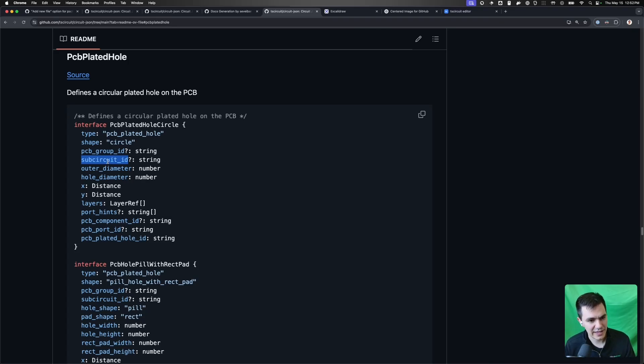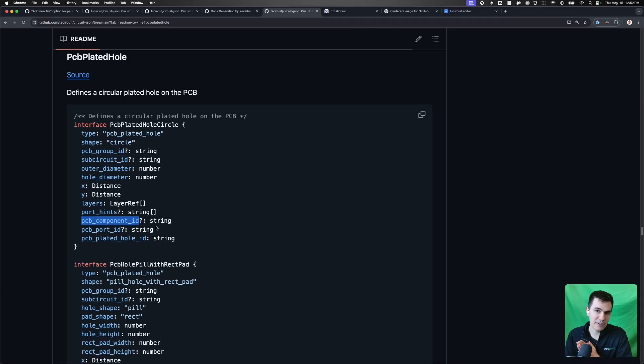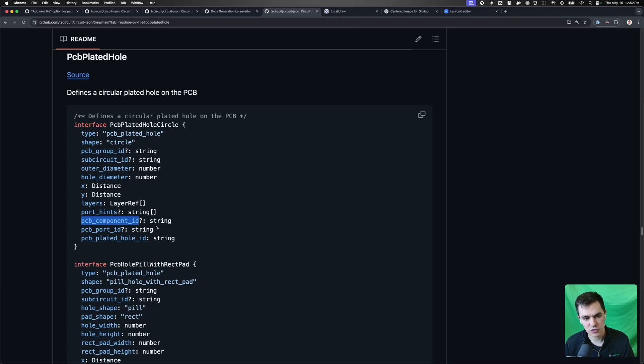For example, in the case of PCB plated holes, if you don't have a PCB component that represents all of those, you might not be able to drag them all together because we don't know if that plated hole is connected to anything else. So you can incrementally build up your CircuitJSON implementation.